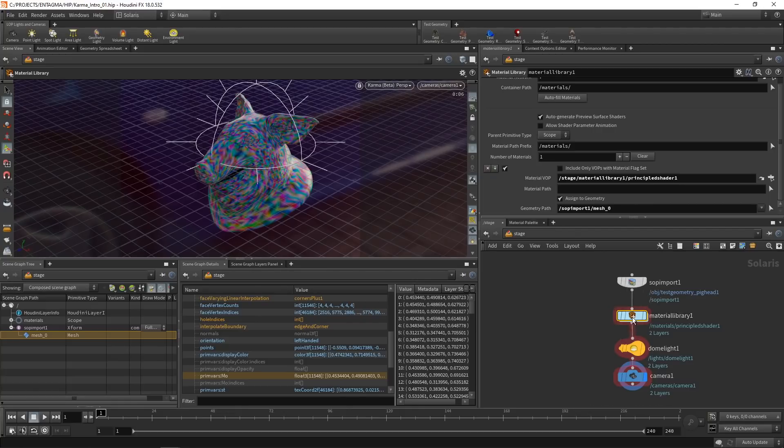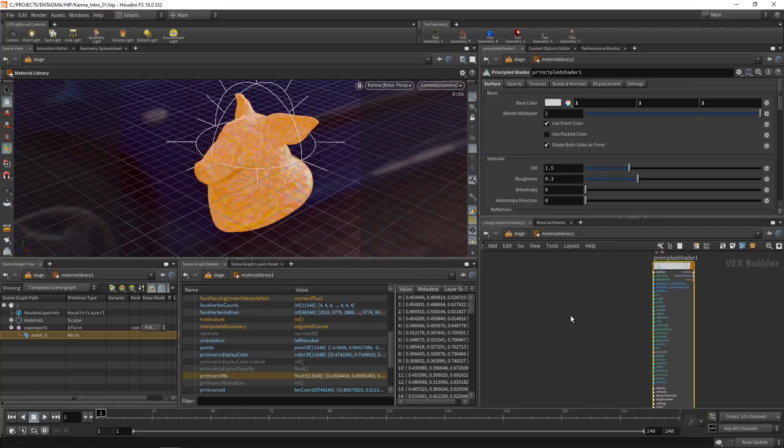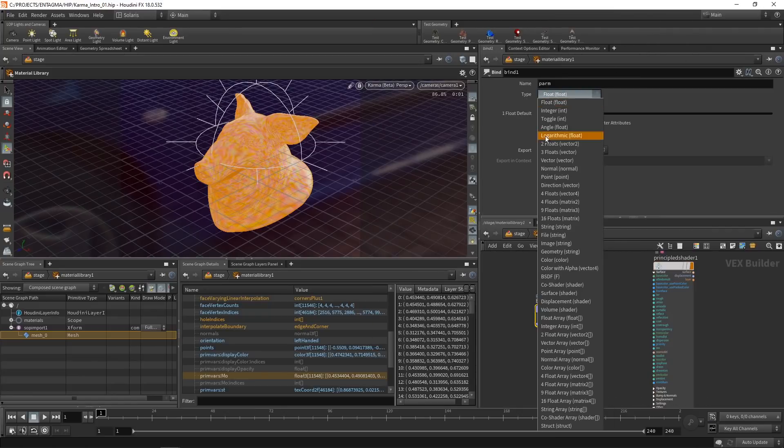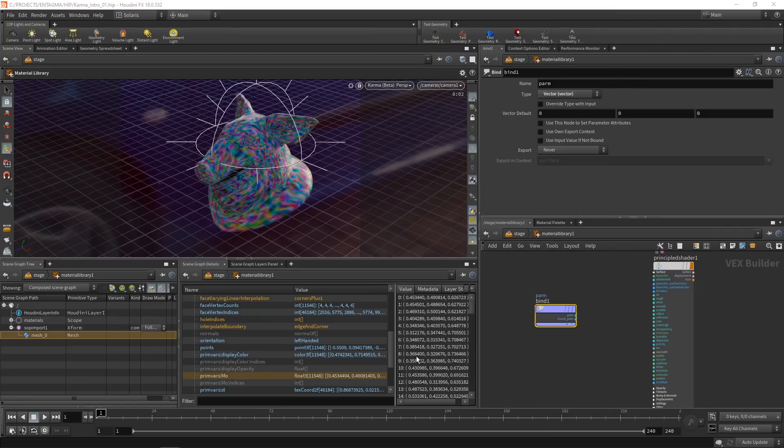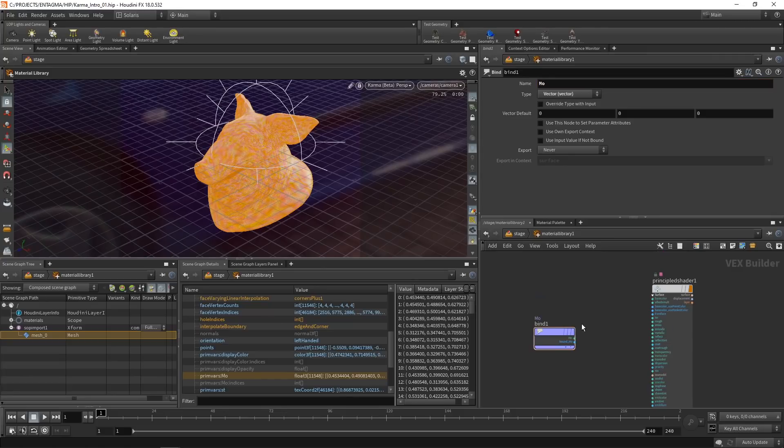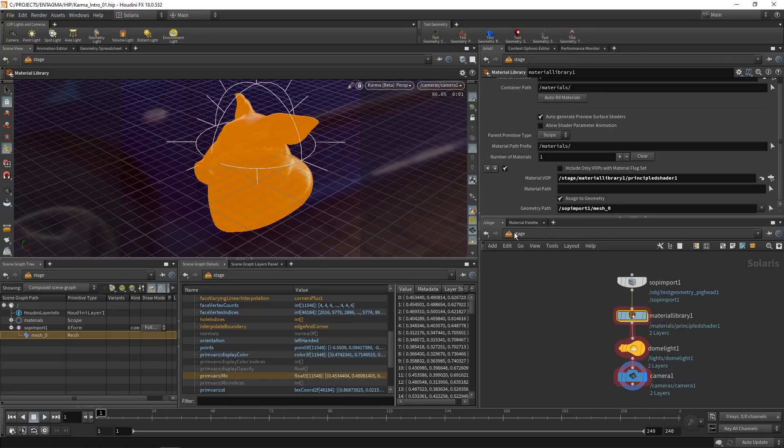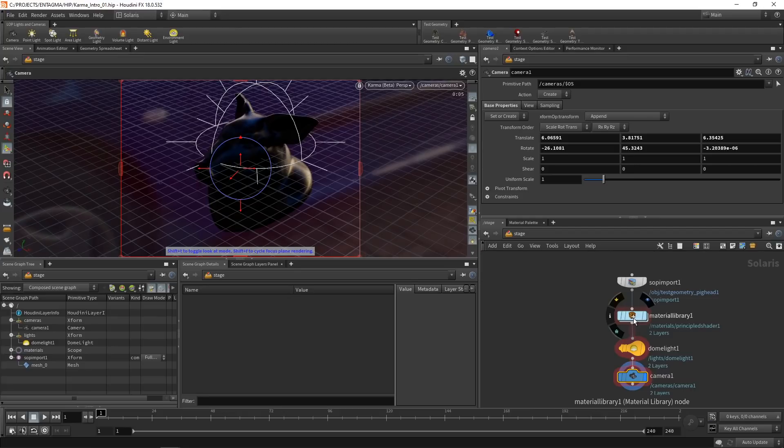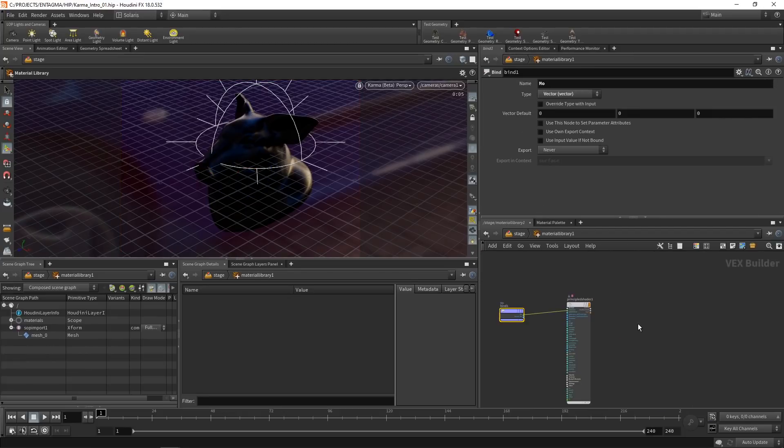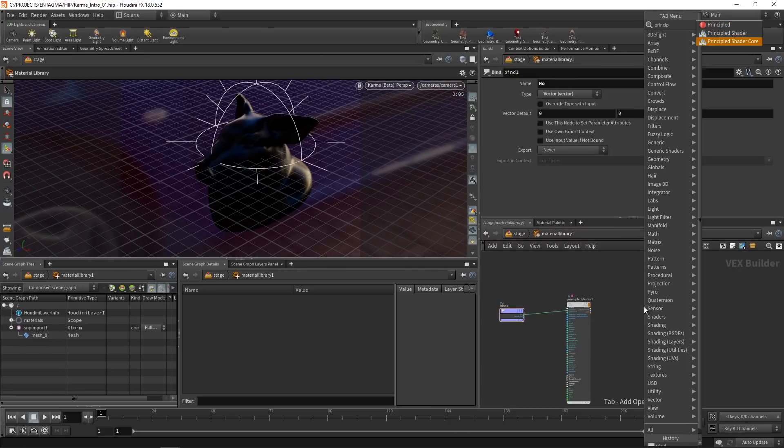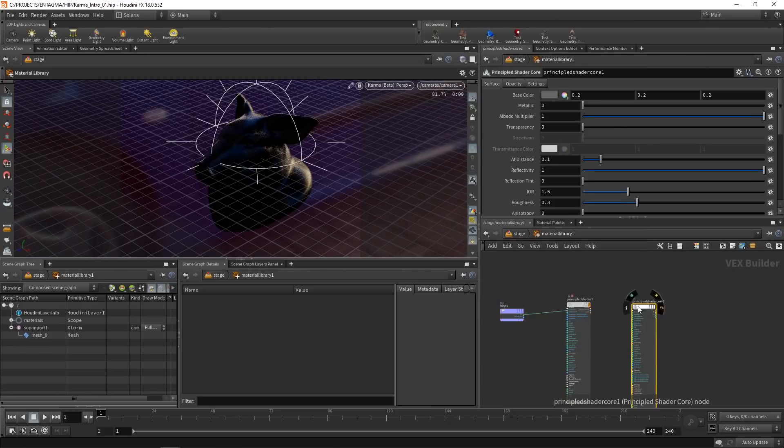Now, what I would usually do in the shading context here is drop down a bind, set this to vector to import those three components and set its name to MO. And then I'd wire this into my base color here, which now if we go back up here, you can see results in this black shader. So that does not work.